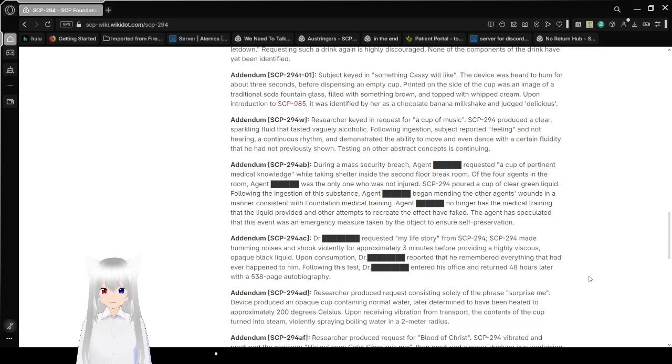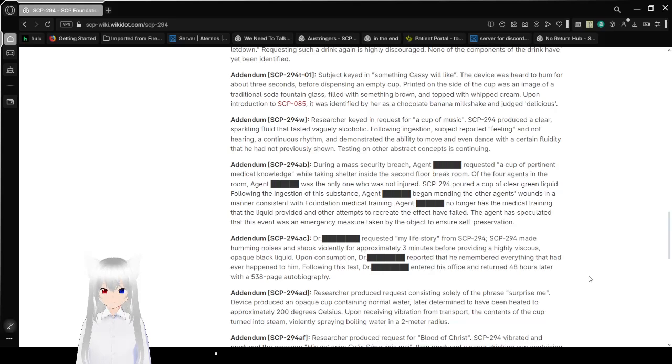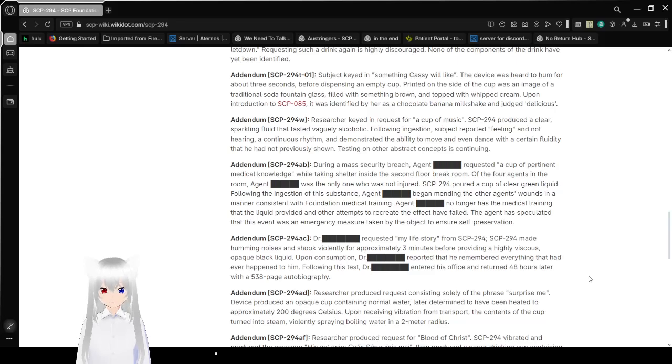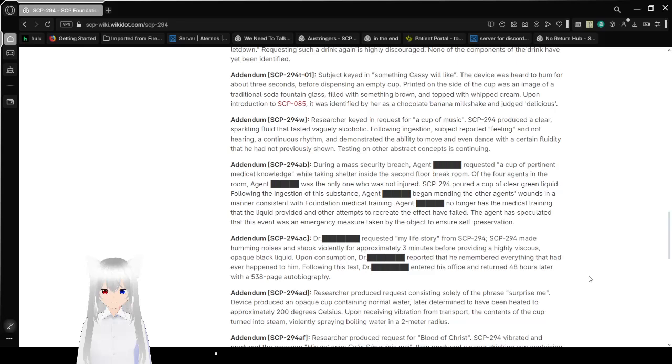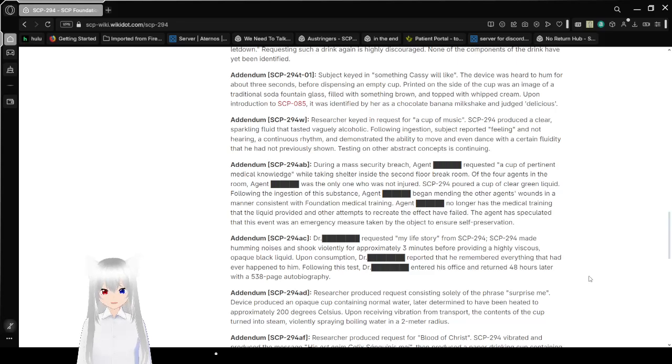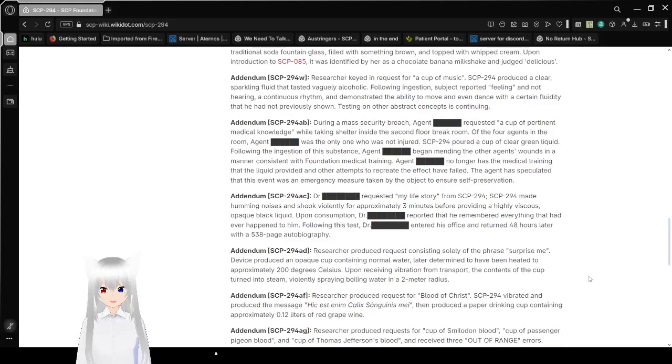Addendum SCP-294-T-01. Subject keyed in Something Cassie Will Like. Cassie being SCP-085 I'm guessing. The device was heard to hum for about three seconds before dispensing an empty cup. Presented on the side of the cup was an image of a traditional soda fountain glass filled with something brown and topped with whipped cream. Upon introduction to SCP-085 it was identified by her as a chocolate banana milkshake and judged delicious. Aw that's adorable.